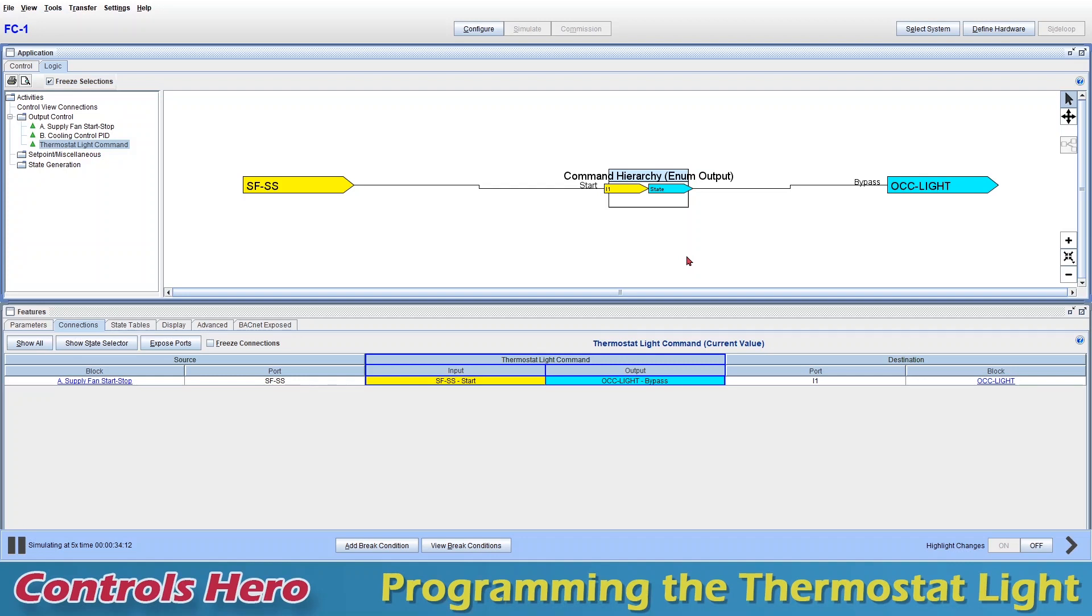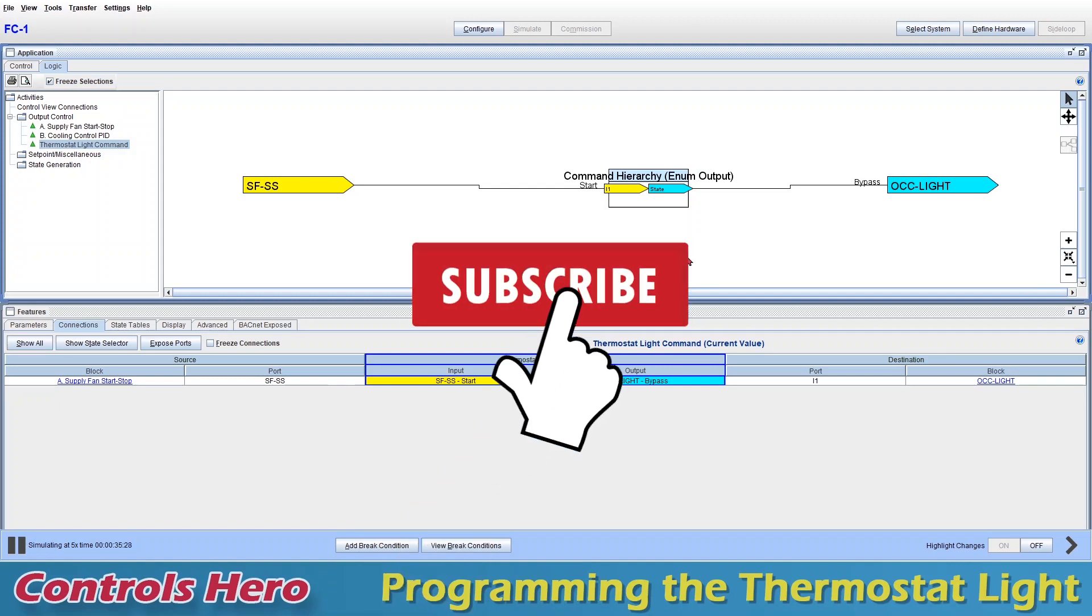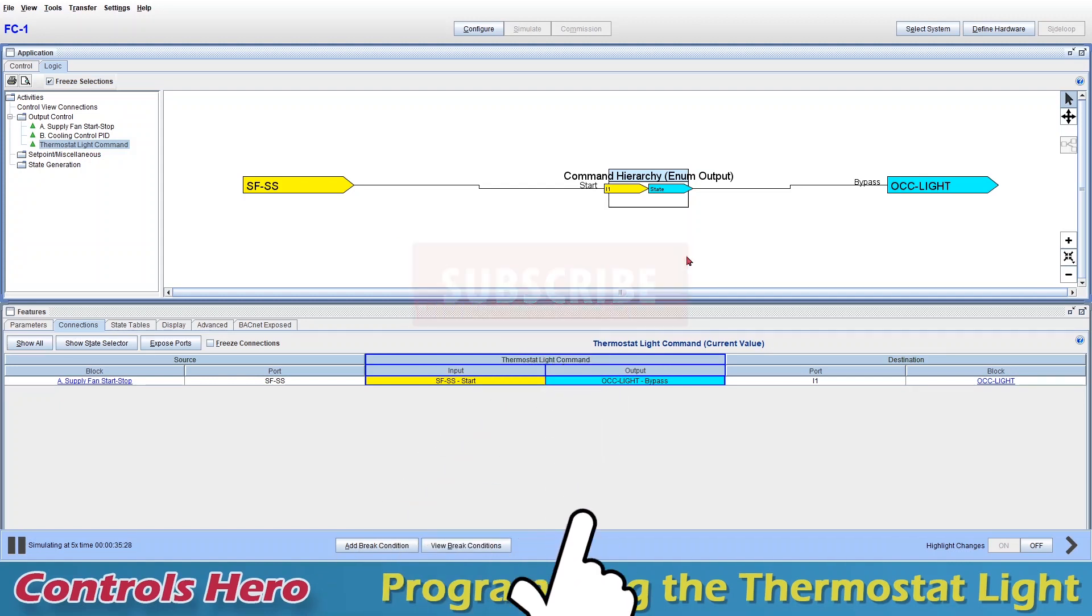Alright, so this is the end of my thermostat light tutorial. I hope this was very useful, and that you learned this little trick. If you like this video tutorial, please don't forget to hit the thumbs up, and subscribe to my channel. Thank you, and I'll see you on the next video.